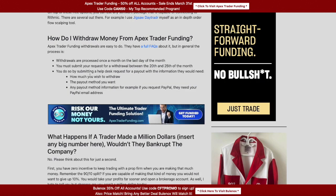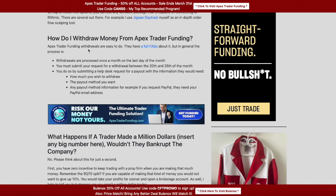How do I withdraw money from Apex Trader Funding? Withdrawals are processed once a month on the last day of the month. You have to submit your request between the 20th and 25th. When that window opens, you send Apex a help desk request telling them how much you wish to withdraw, what payment method you want, and any necessary account information.